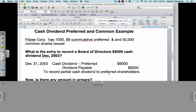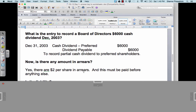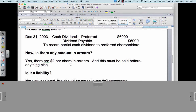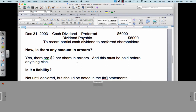The next question is: is there any amount in arrears? The preferred shareholders were supposed to get $8 each, but dividing $6,000 by the 1,000 preferred shareholders, they only got $6 each. Since they are cumulative, there are $2 per share in arrears. This must be paid before anything else next year. Is this dividend in arrears a liability? No — dividends are not liabilities until the declaration date. However, any dividends in arrears should be noted in the financial statements.